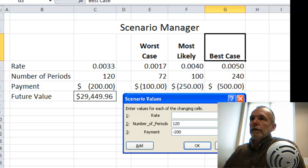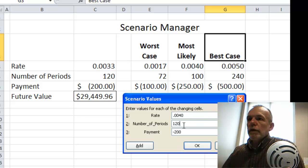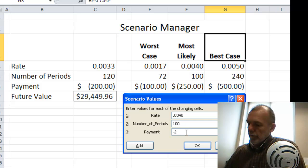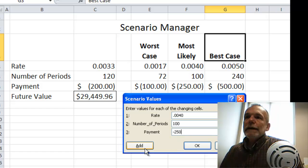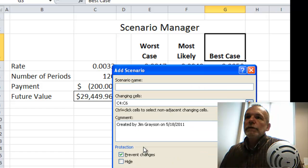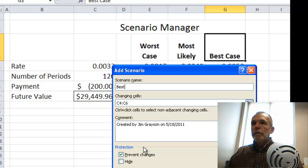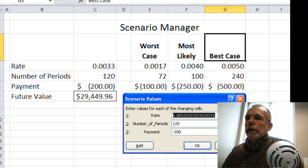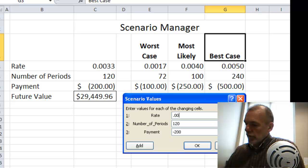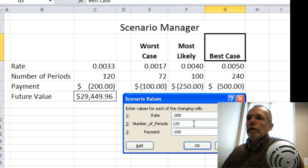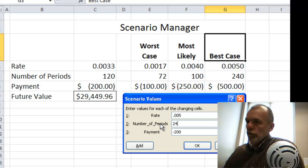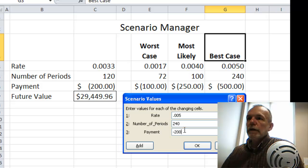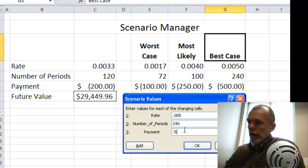Again, I enter those values: 0.0040 for the rate, number of periods 100, payment 250. Then I've got one more, so I click Add for the last time — best case — and enter 0.005, 240, and 500.